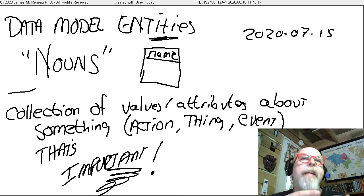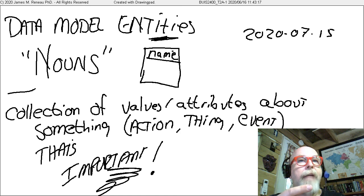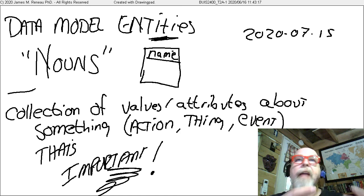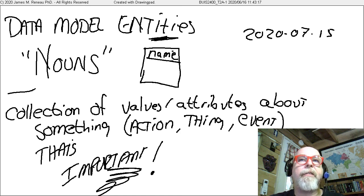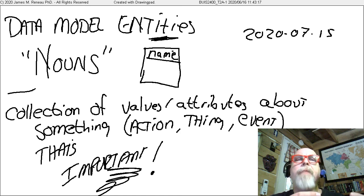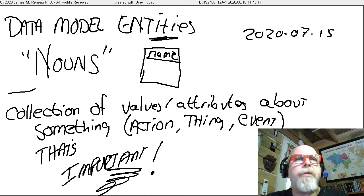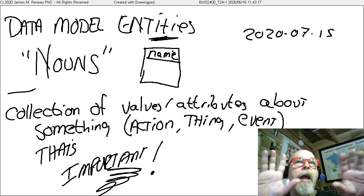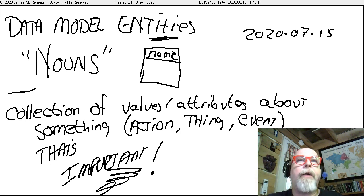We can think of an entity as a collection of values or attributes about something — an action, a thing, an event. These things have to be important to the business because these are the things that we're going to be tracking in our data models.